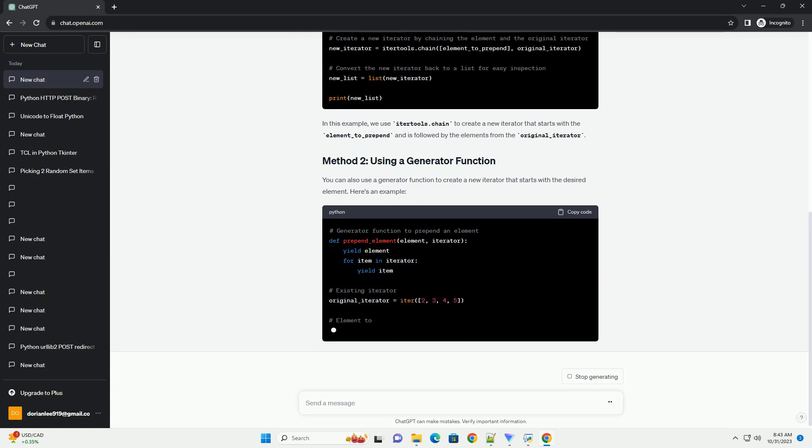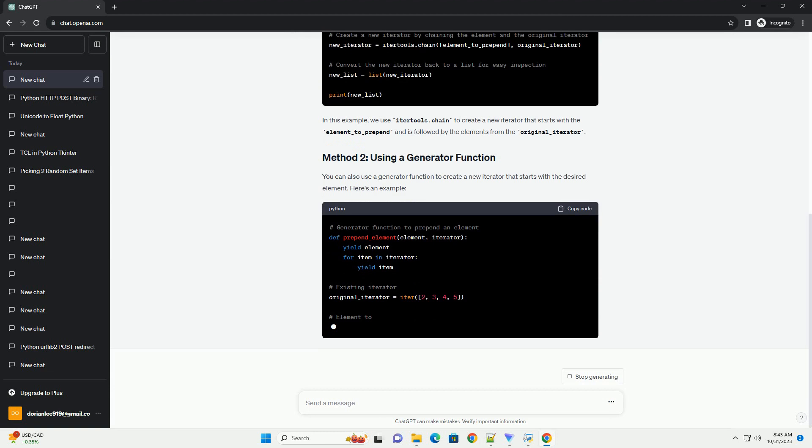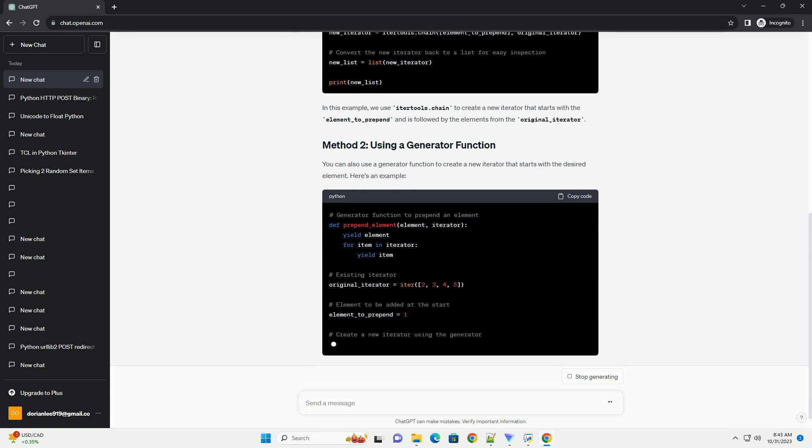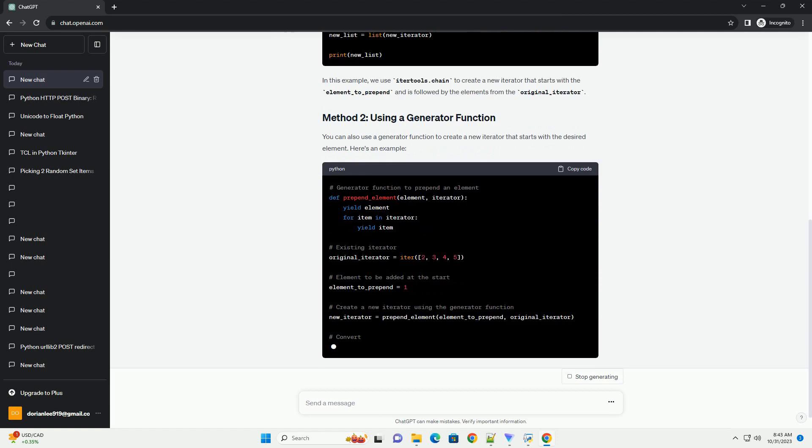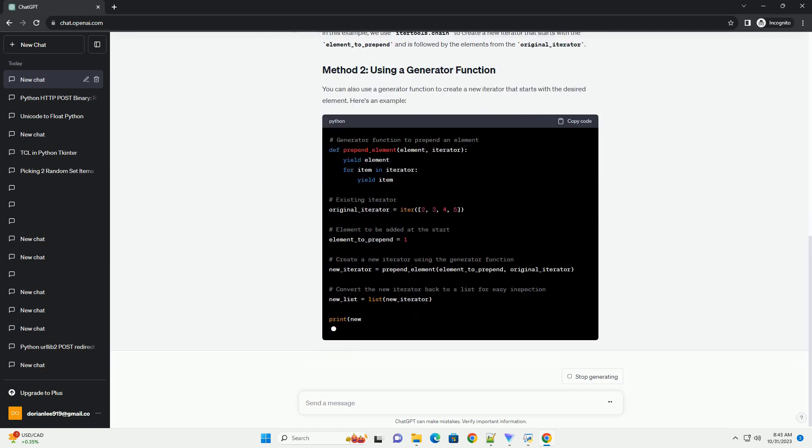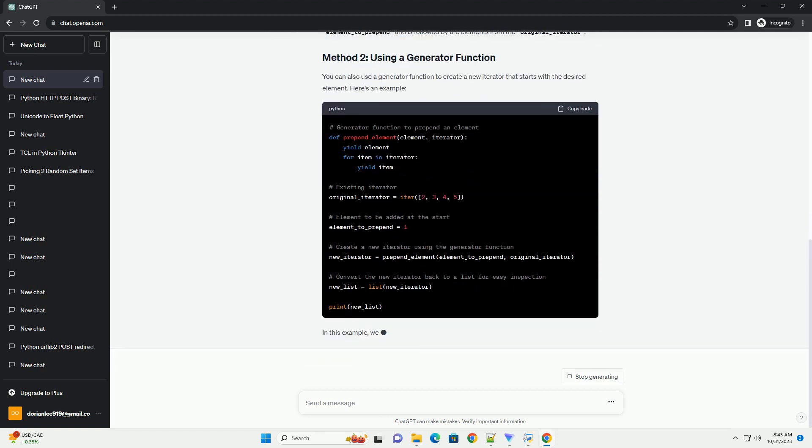This method allows you to achieve the same result by unpacking the elements of the original iterator and the element to be added, and then using itertools.chain to create a new iterator.